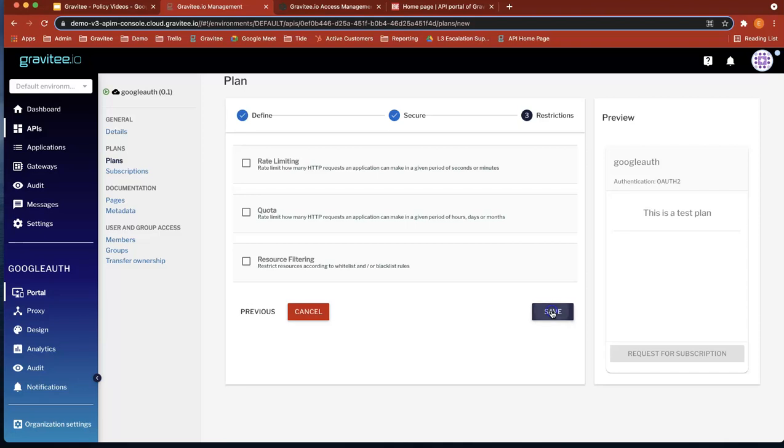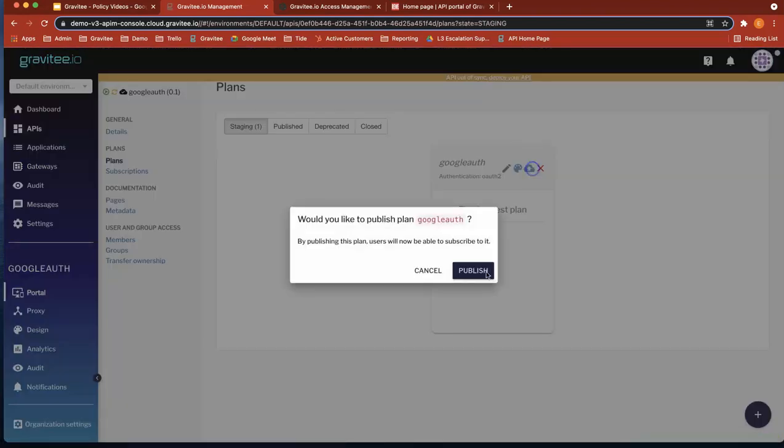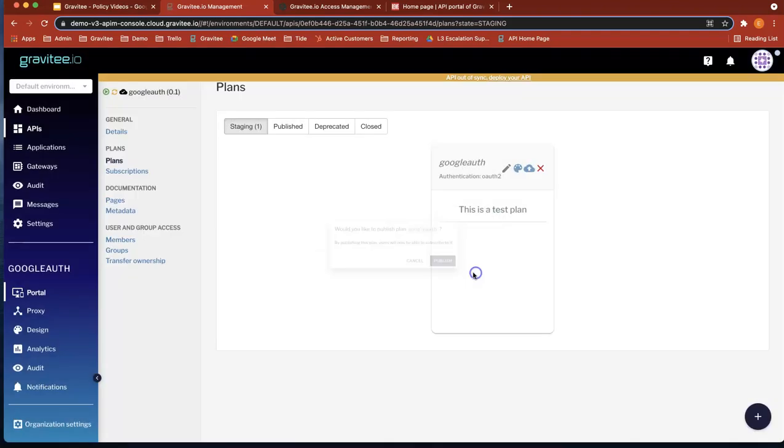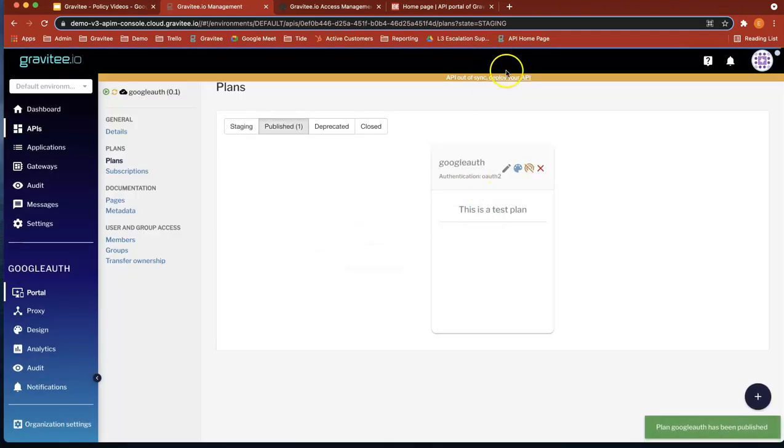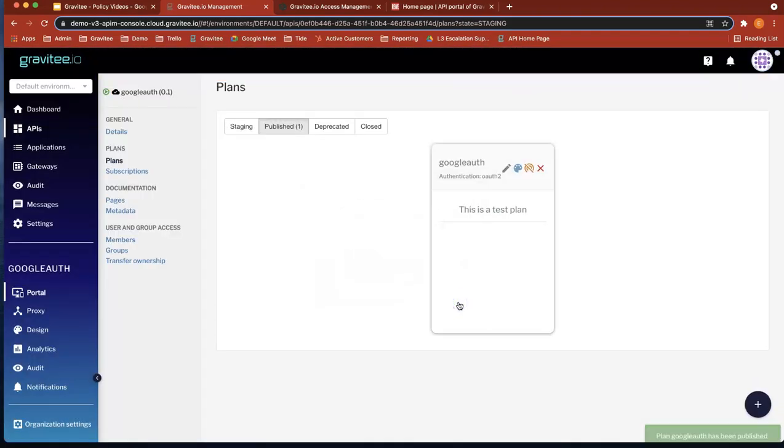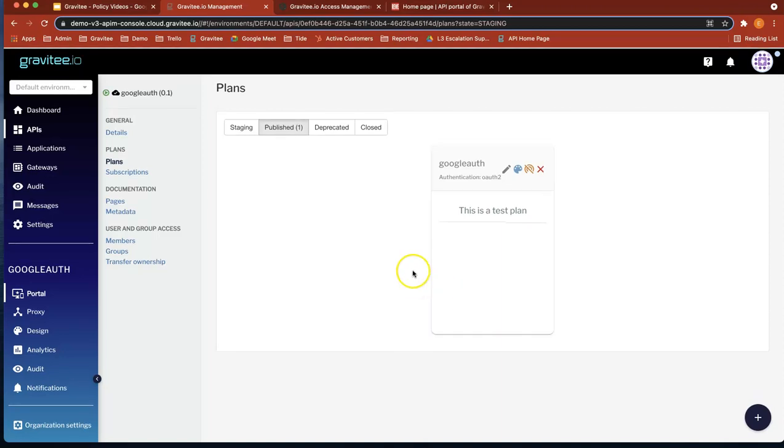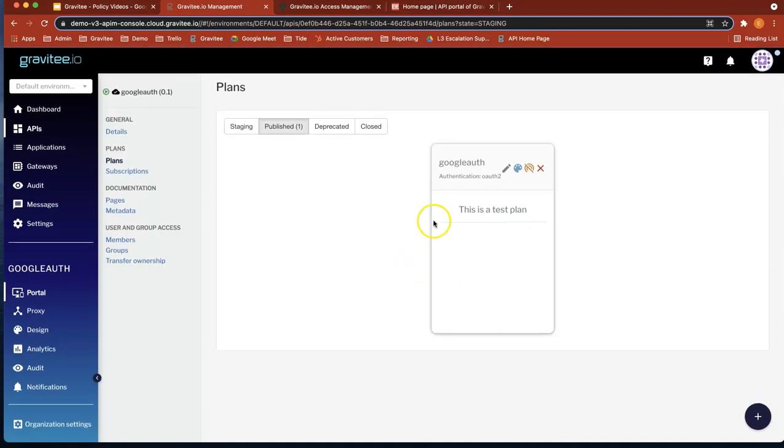Okay, so now let's do next. And you can see that that's in staging. So let's publish that plan and let's deploy our API. That's perfect. So now we've got an API and we've got a plan. Now what we need to do is have a application to use that plan.